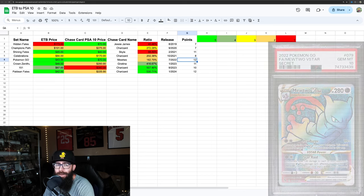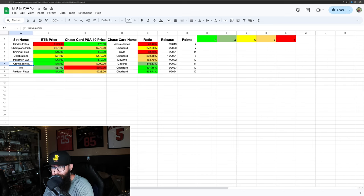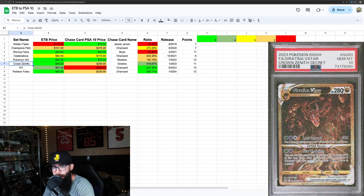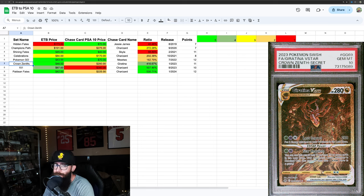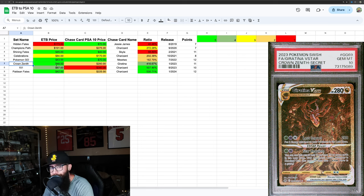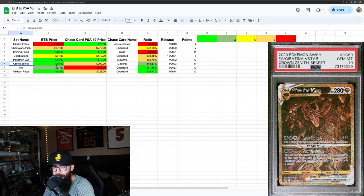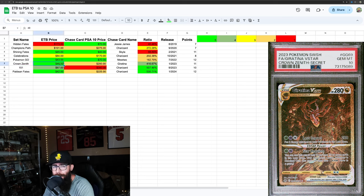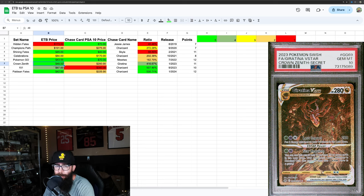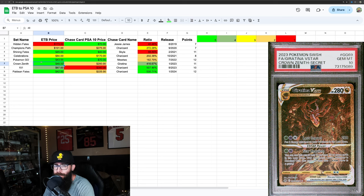Then we have Crown Zenith, which is arguably one of the best sets we've ever gotten, to be completely honest. And ETBs are still very, very affordable - 48 bucks. Yeah, honestly, it's kind of a no-brainer for boxes. Hands down. Boxes, boxes, boxes, boxes. This is too good of a set. Look at this ratio right now.